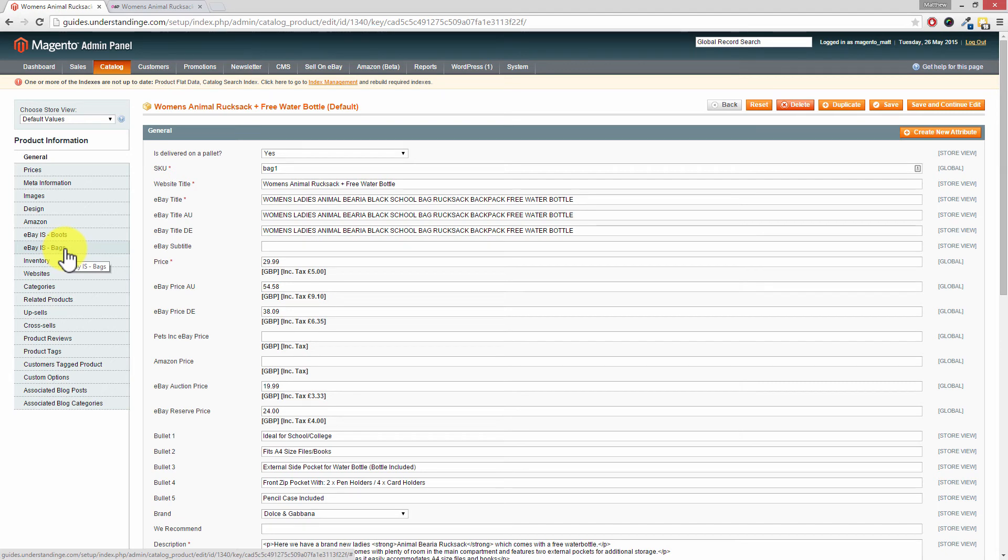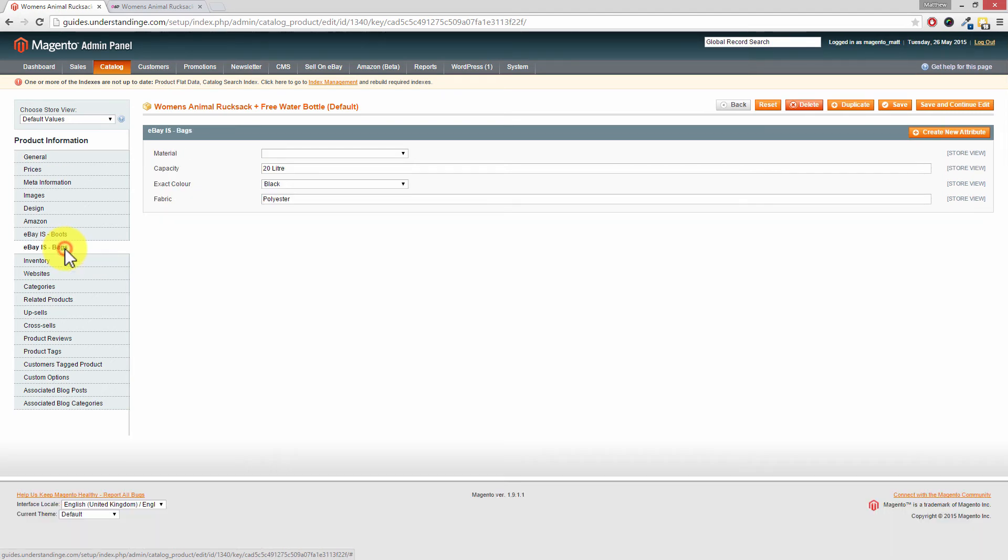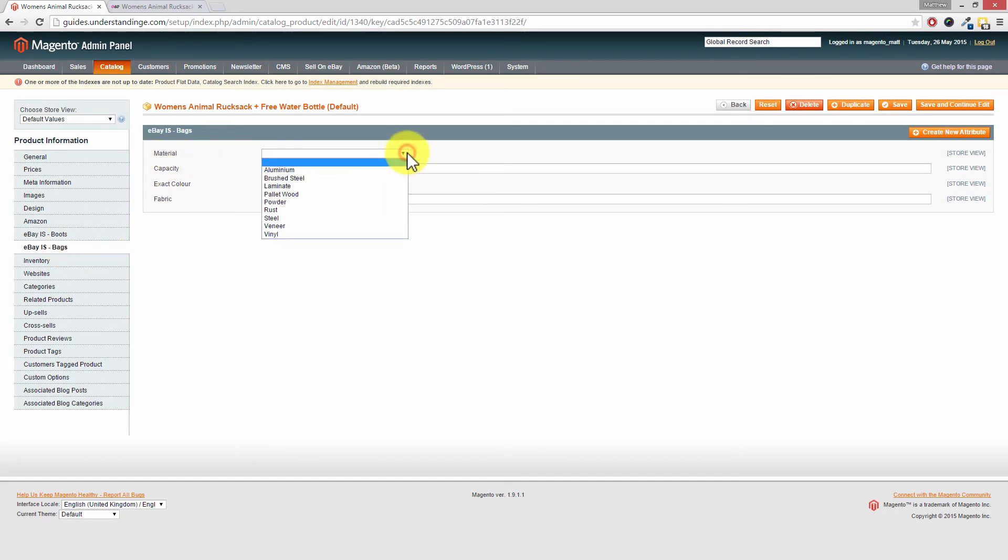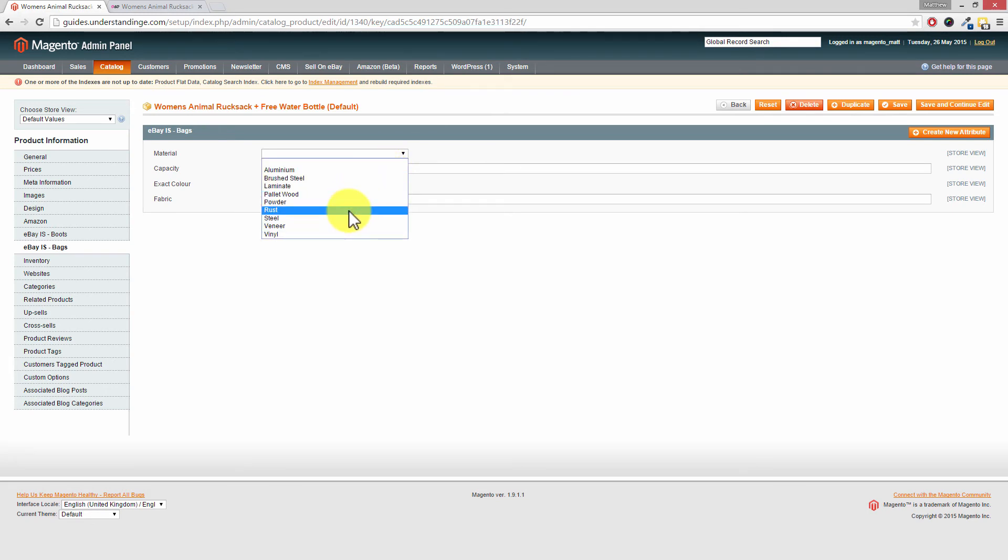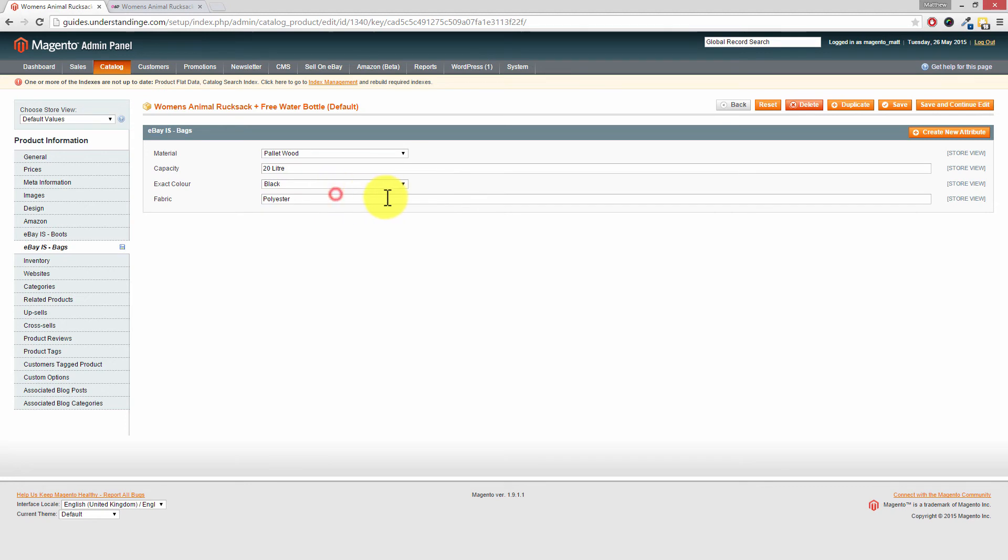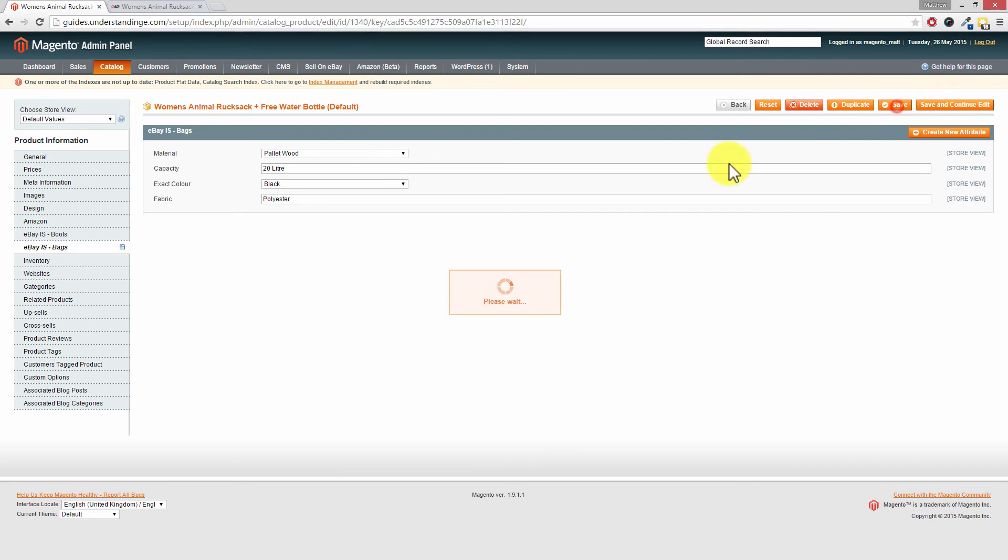Coming back on topic, we had a side group. So Dave, does that make more sense now? Left hand side, eBay IS for eBay Item Specifics, and then bags, and look, we've got one called material. If I drop this box down, you can choose your options in here. So let's go for rust. Oh no, tell you what, pallet wood. And then we're going to make that selection. Of course, you could have added multiple dropdown attributes into your Magento system at the same time. And then we're going to go and press Save.